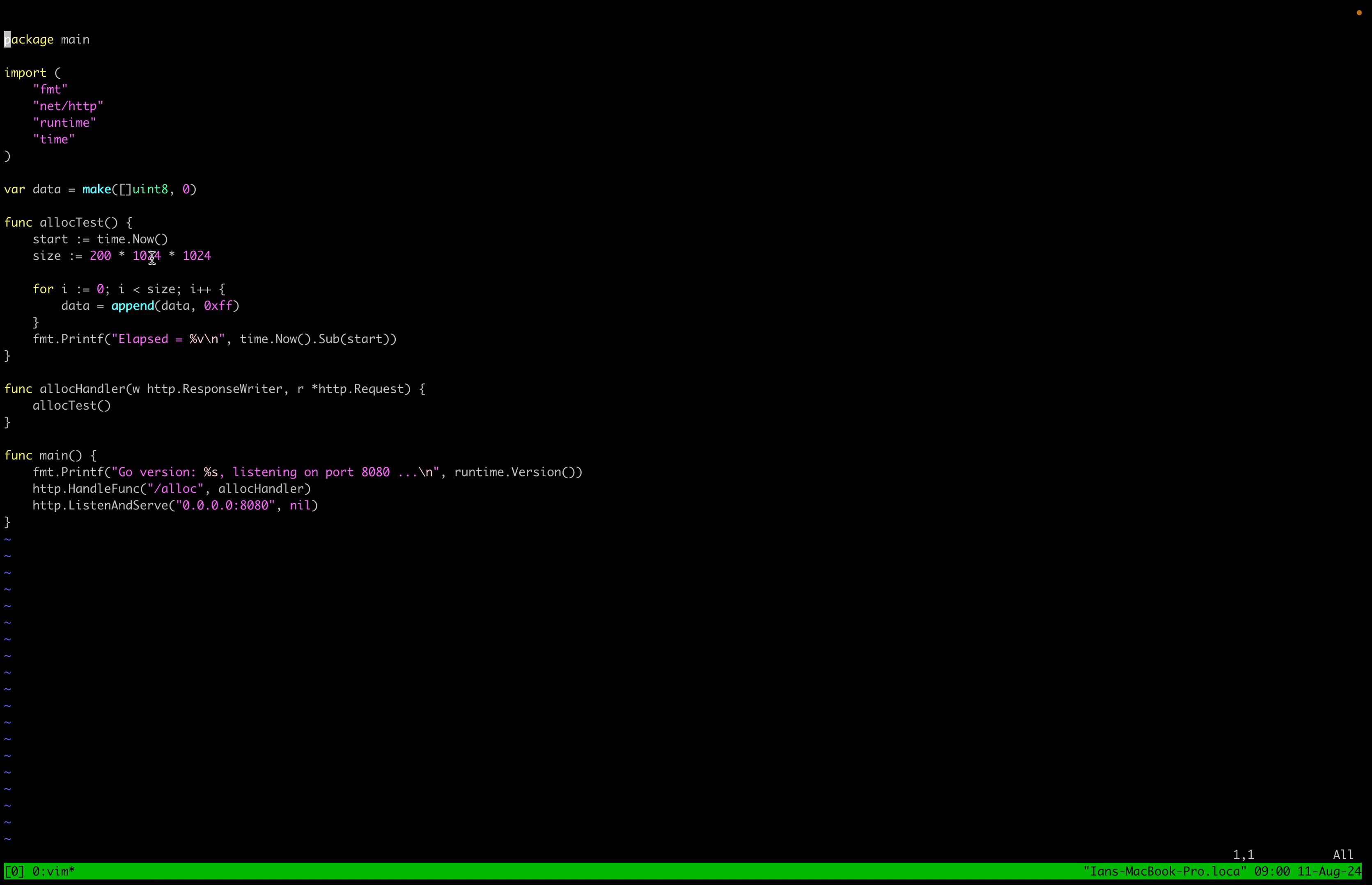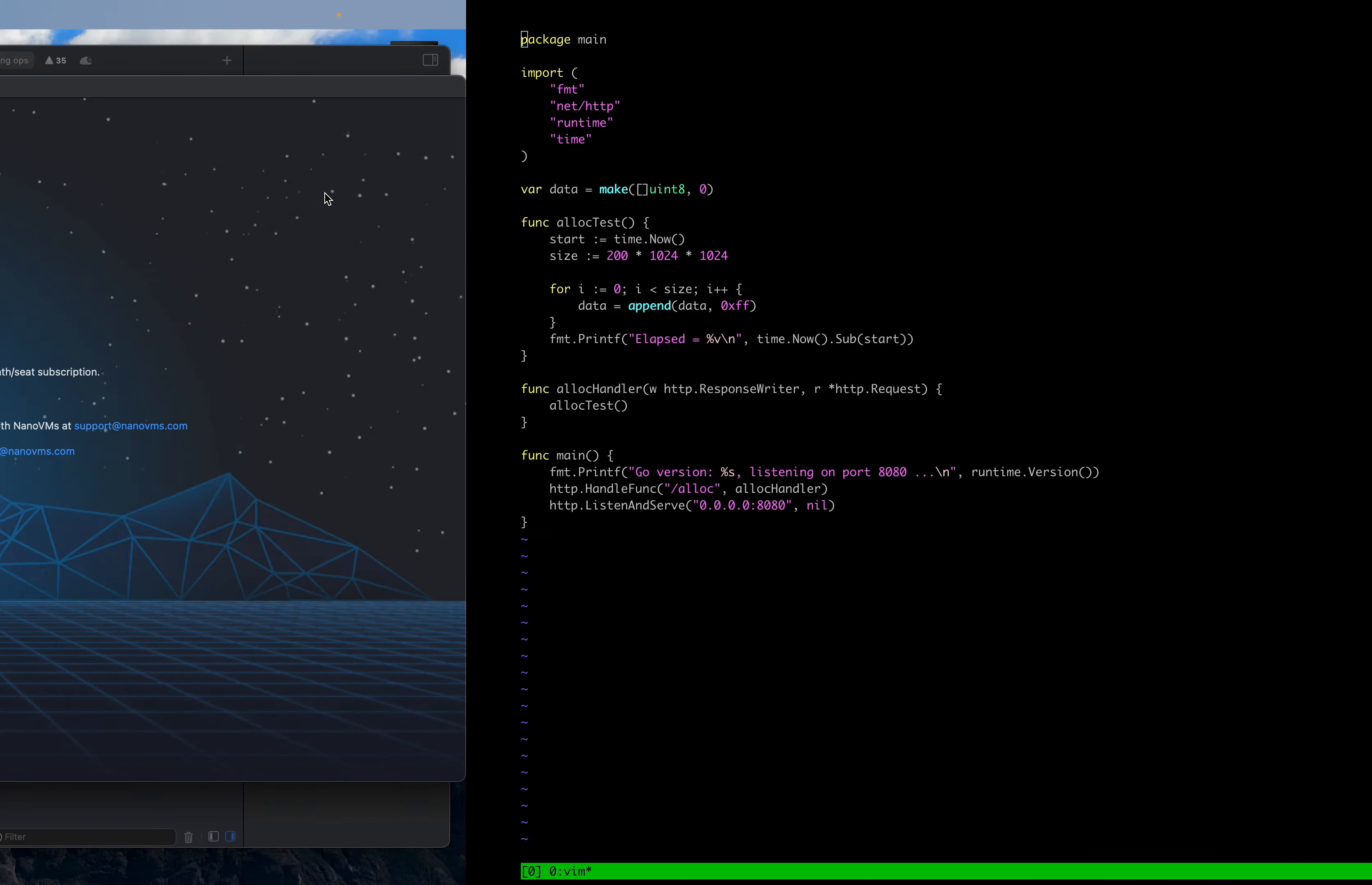This is kind of a modification of a test that we're using for transparent huge page handling to show how fast we cut down allocation time. But yeah, in this example, it's just allocating 200 megs and then going from there.